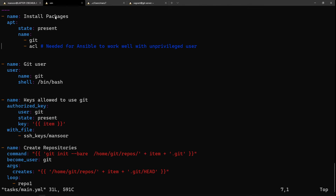The first task is to install packages — git obviously, and also acl, which I'll explain in a moment. We're using the apt module for that. The next thing is to create a user called 'git', using the user module. Then we need to manage which users have access to this git server. Since git uses SSH to authenticate, giving access means giving SSH access to the git user in this VM.